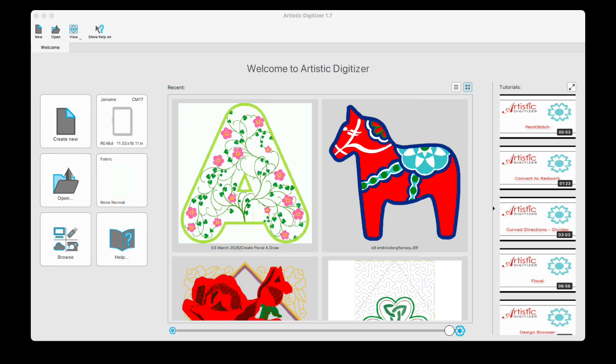Welcome to Artistic Digitizer five minutes at a time. I'm Anne Hine, Embroidery Software Specialist for Janome America, and today I wanted to talk to you about where to find more information on using the Artistic Digitizer software.